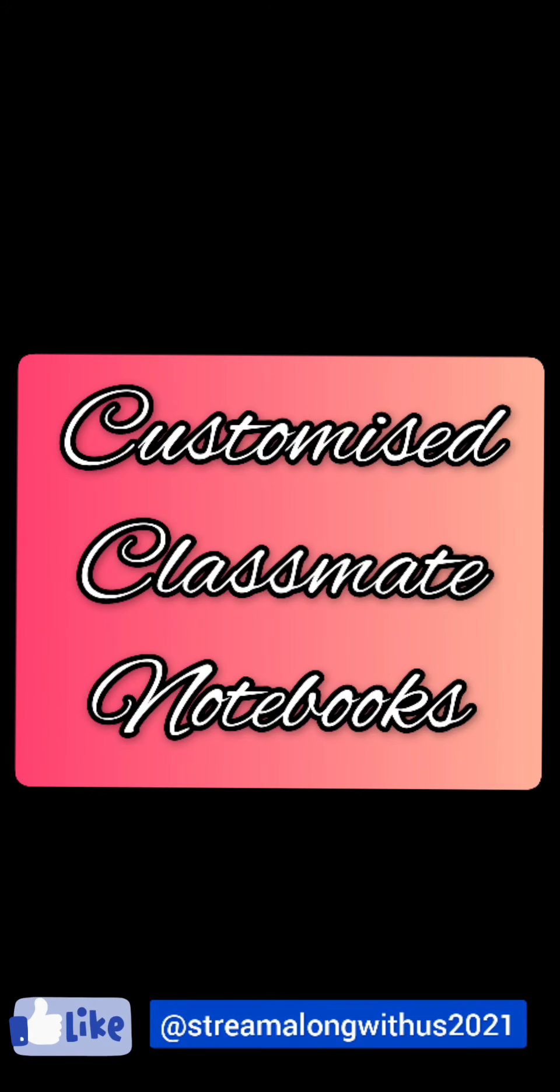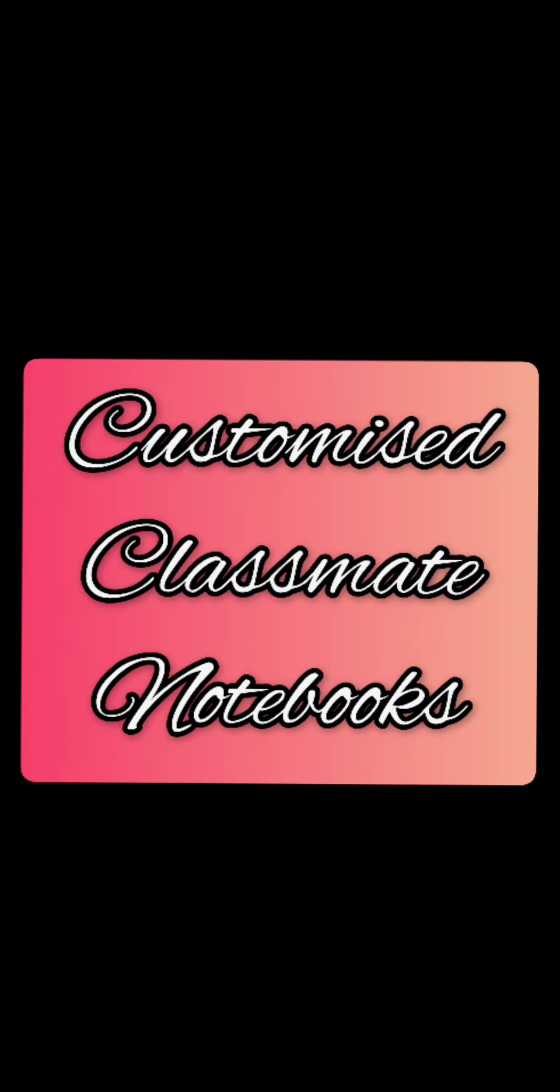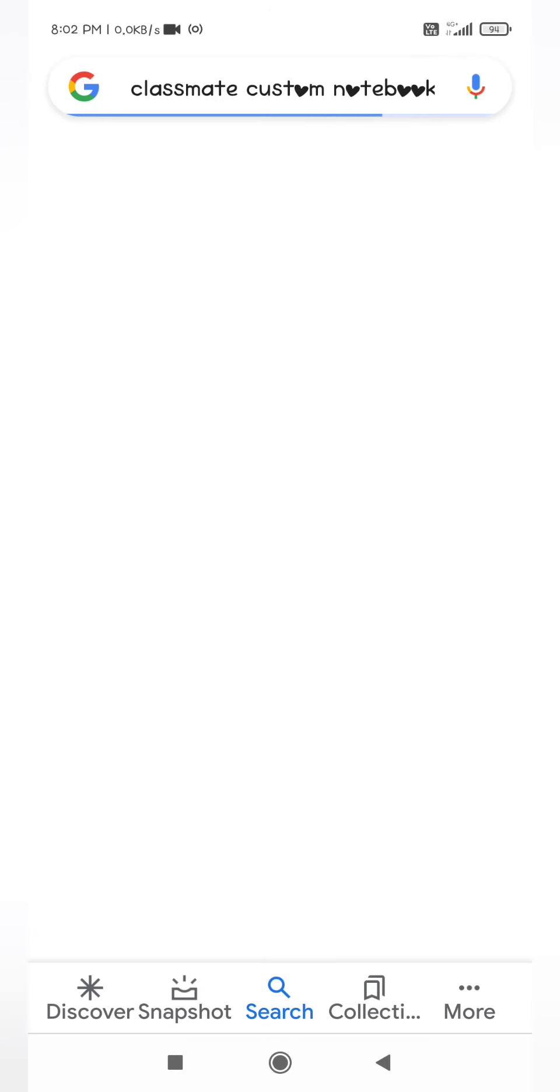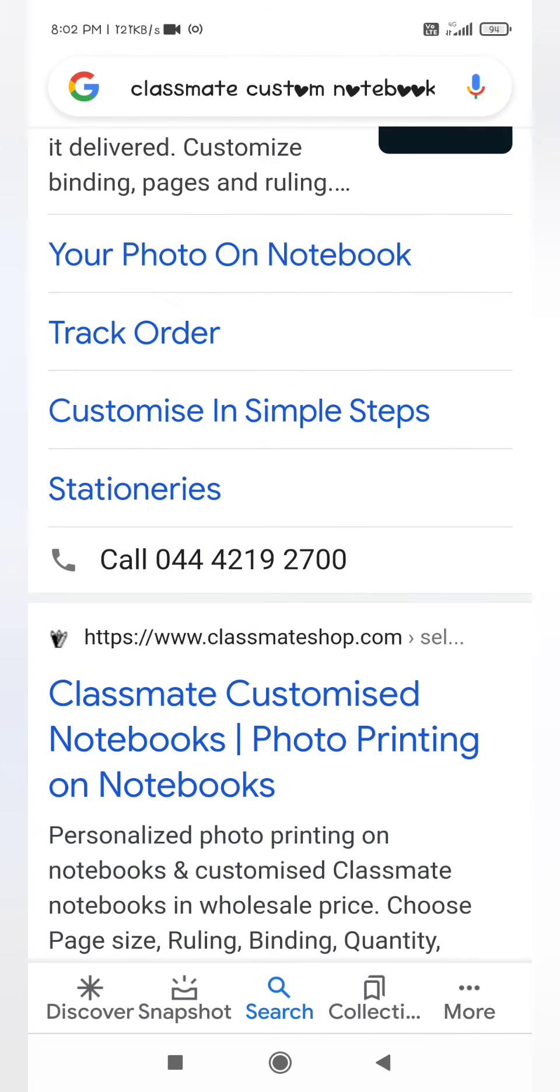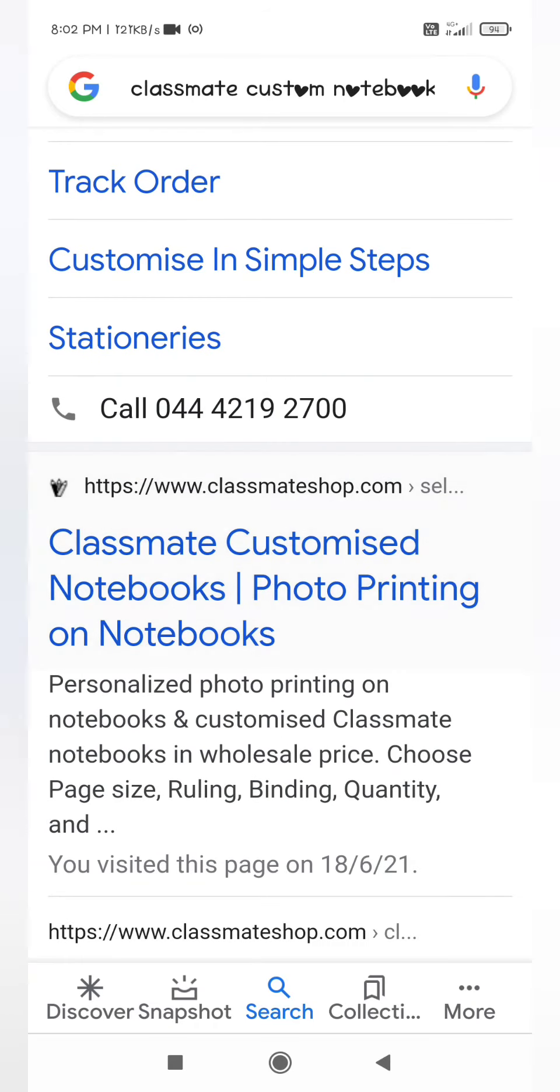Hello busy people, welcome back to my channel. First of all, open Google and search for classmate custom notebook, then open the classmateshop.com.